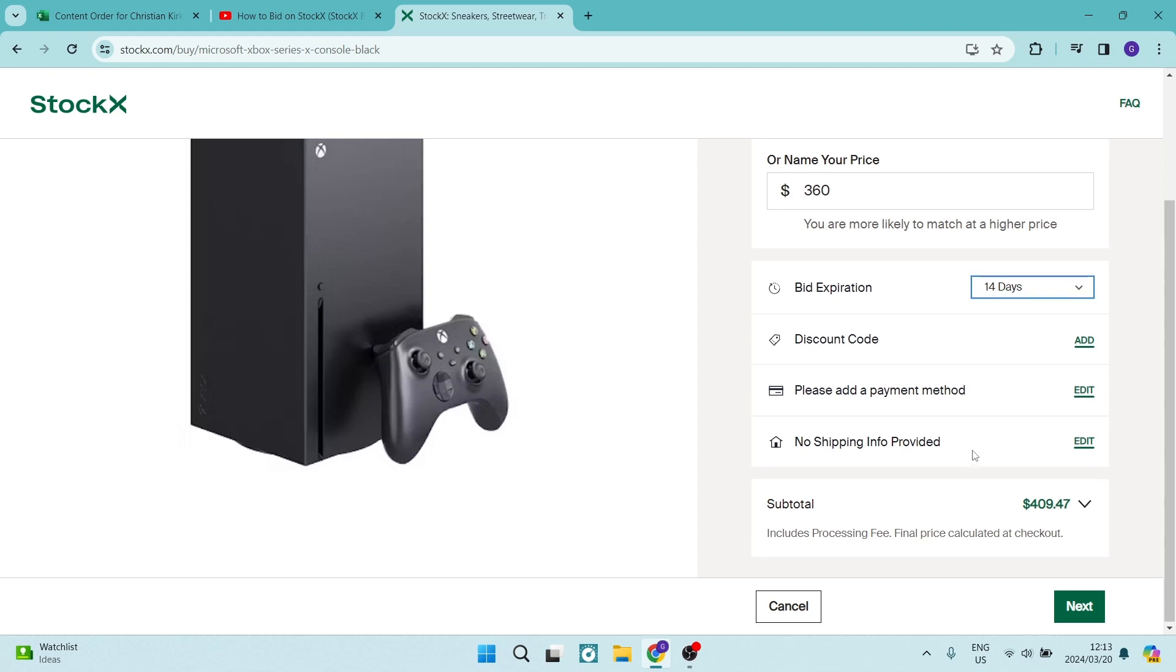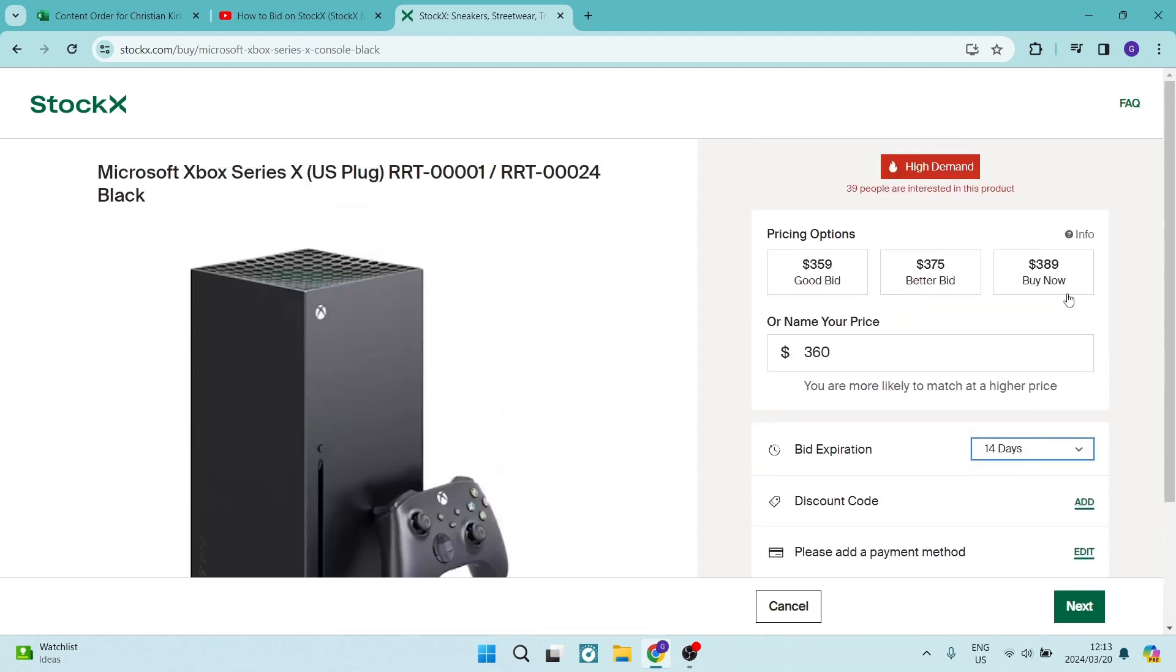Right, so what's going to happen now is the seller is going to see your bid, and depending on the other bids that have been put forth by other people, they will choose who to sell this product to.